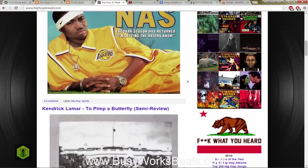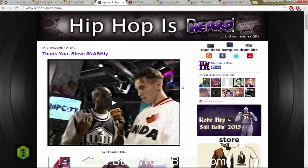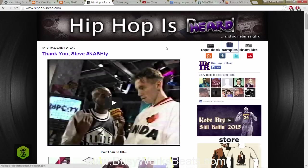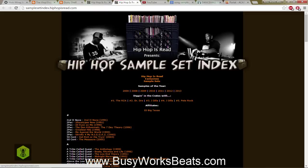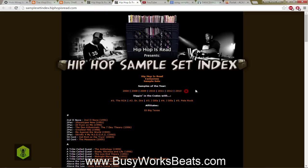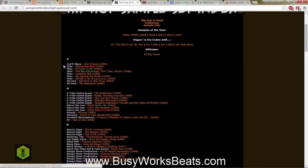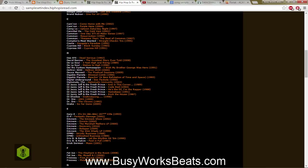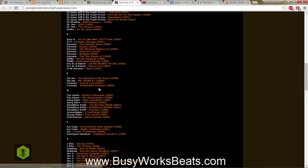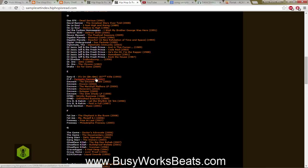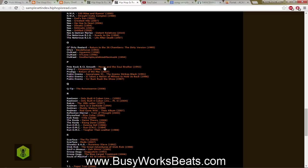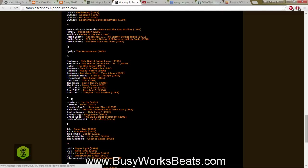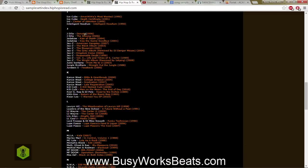You can check the samples tab and it pulls up old albums. Here's the list of 2000 through 2013 of sample sets. You have Digging in the Crate with your favorite producers and then you have artists album downloads. Some of these links don't work so you got to keep that in mind, but you can go through different artists and find the samples that they used in their album.